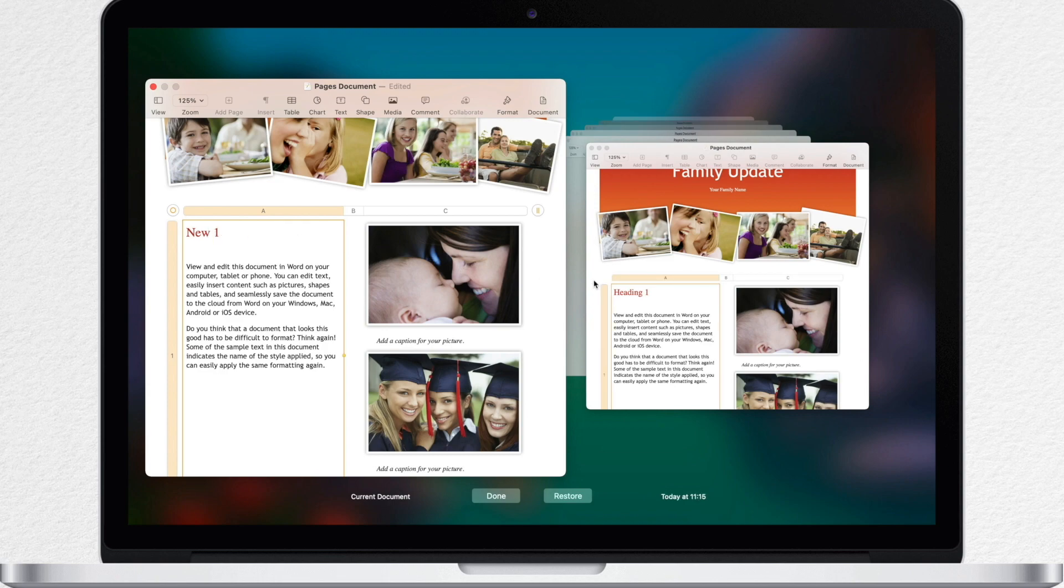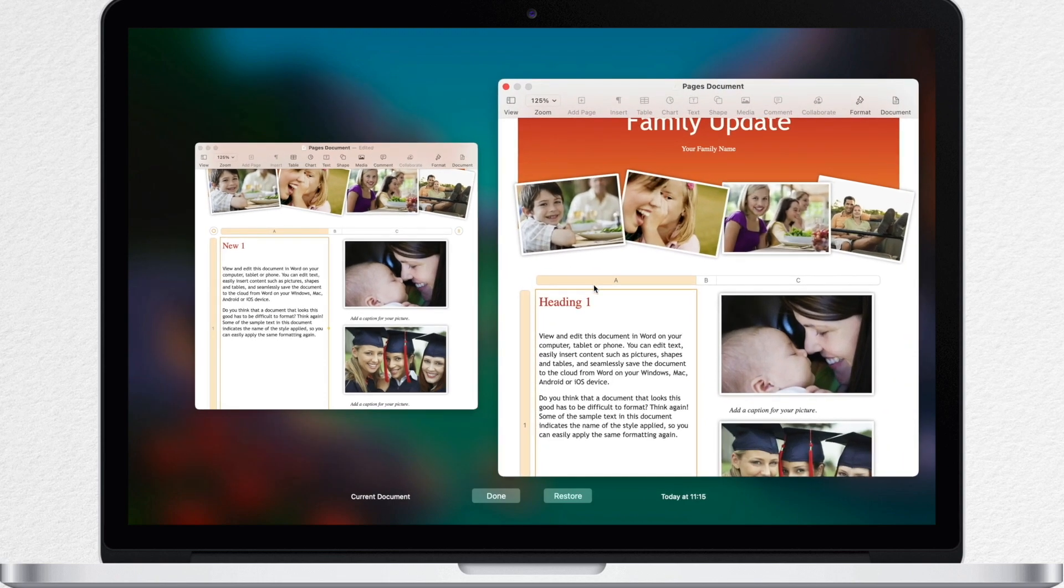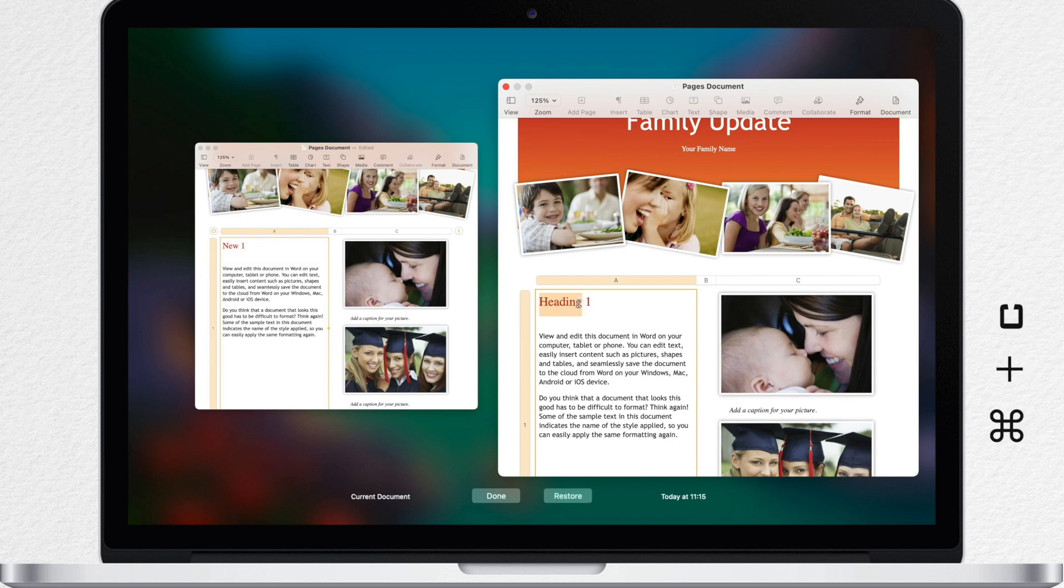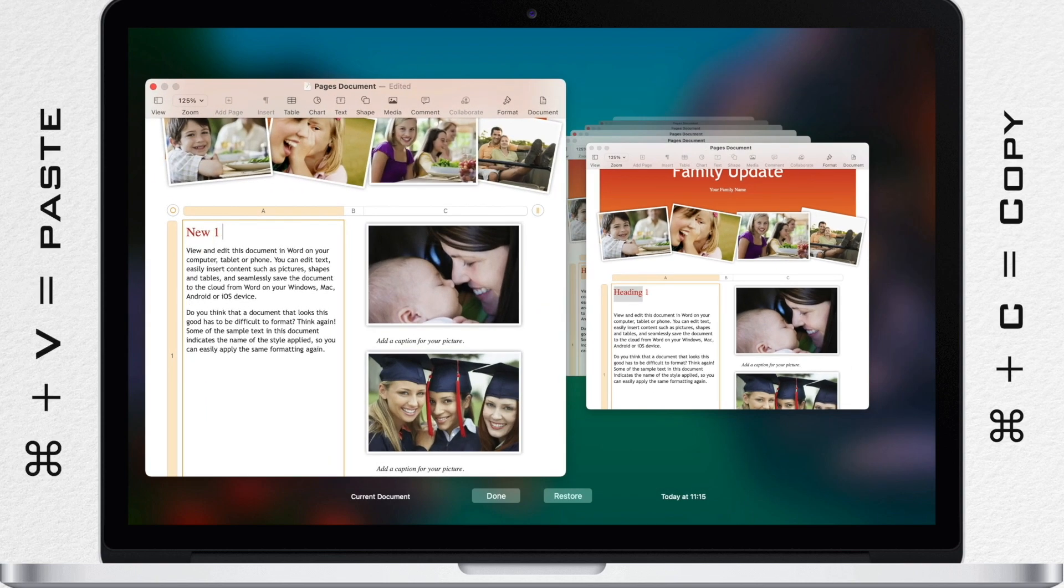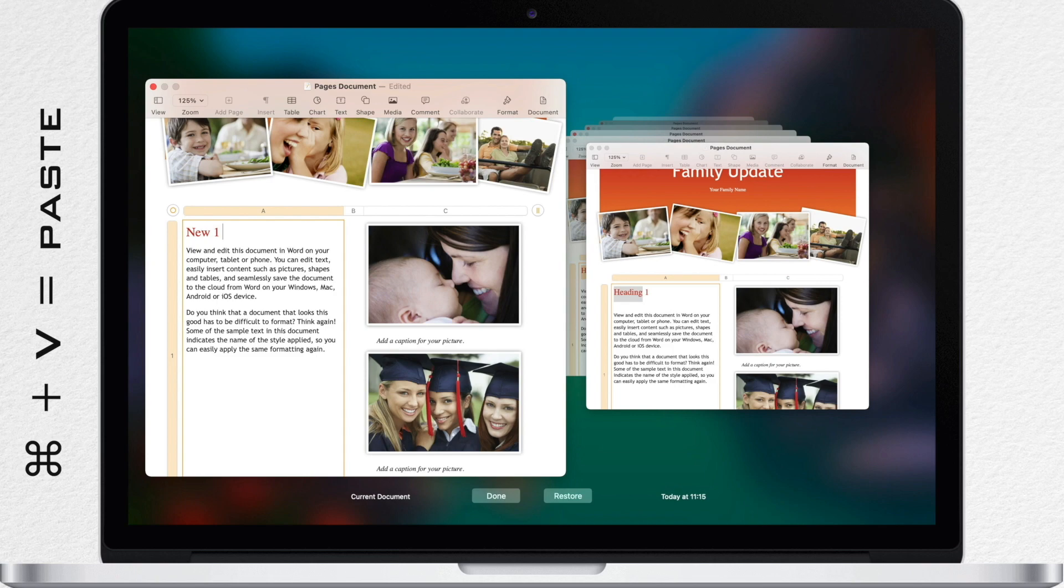So locate the version with the content you want to copy, then select the text or objects, whatever you want, and press Command C to copy, or you can do right click and select copy. Now click where you want to place the content in the current document on the left and right click again to select paste or use Command V shortcut.